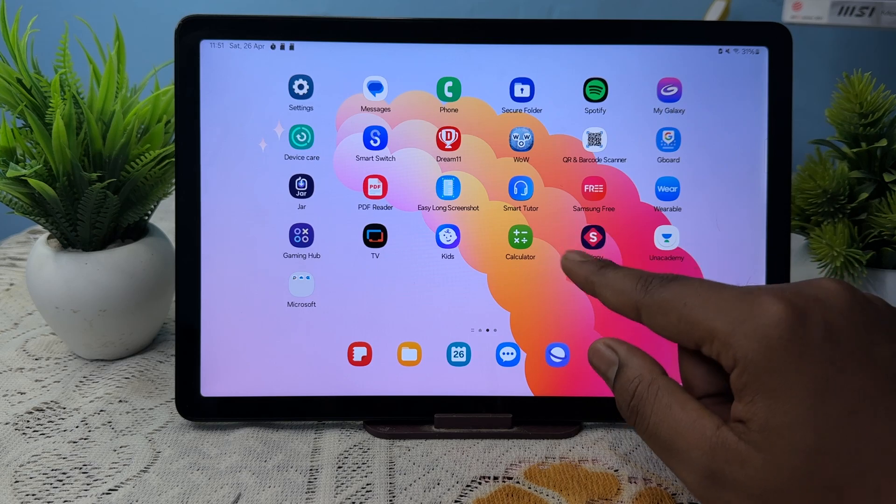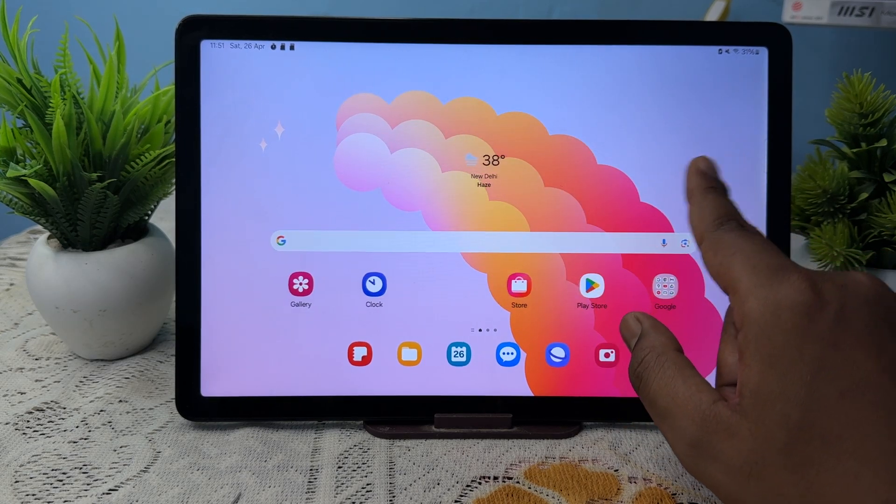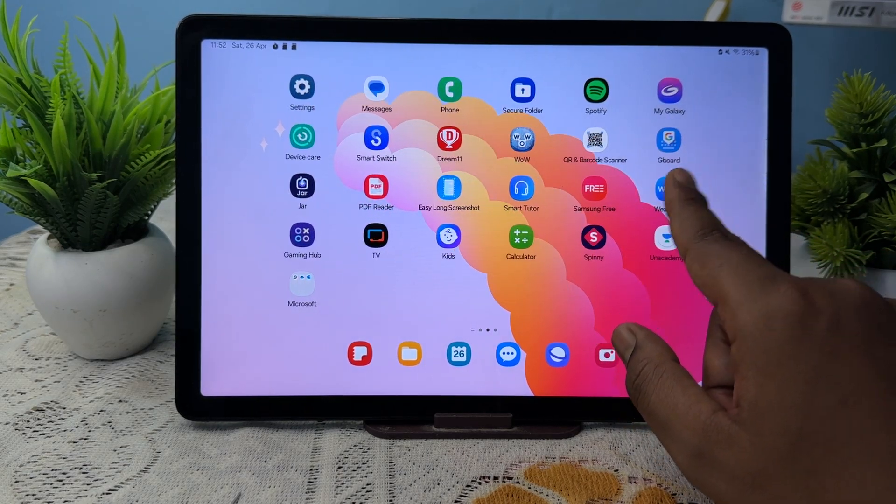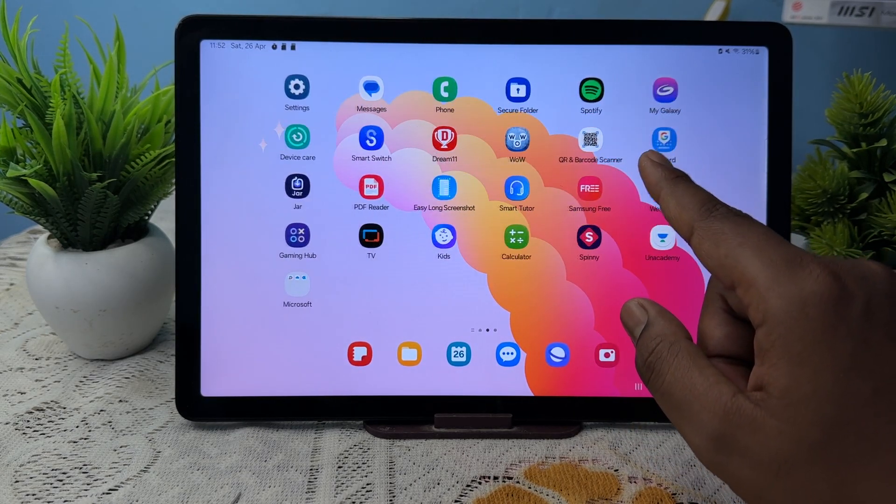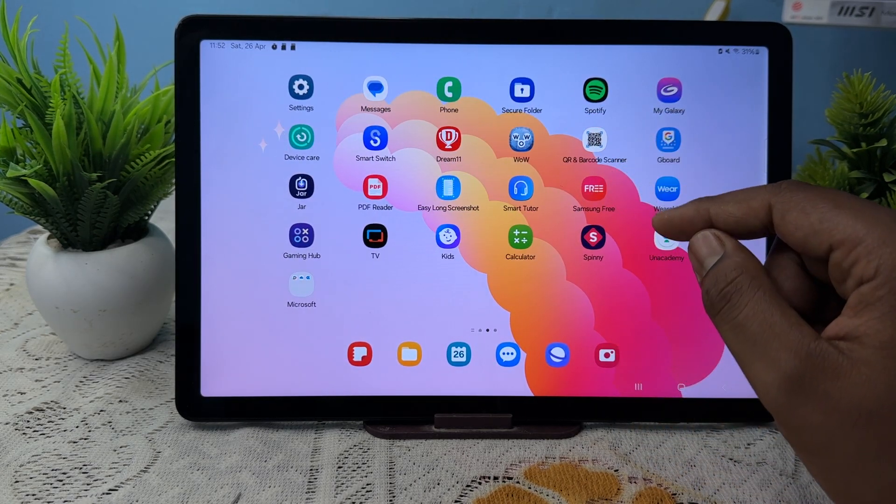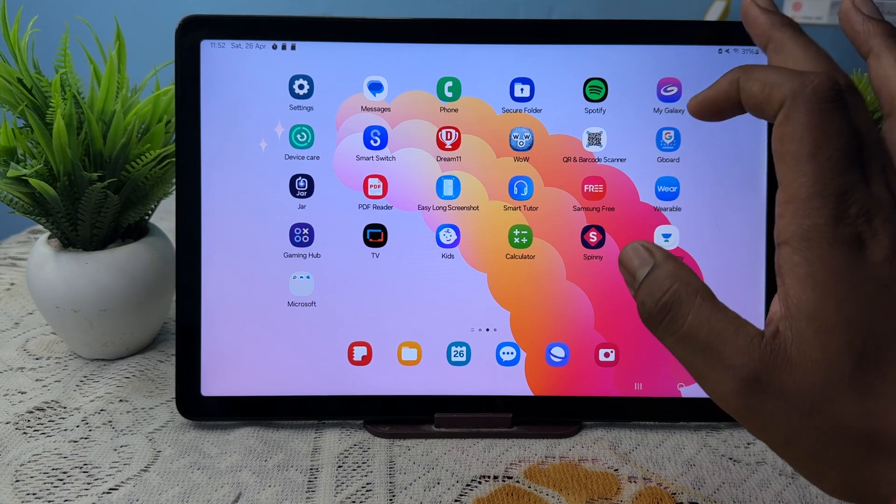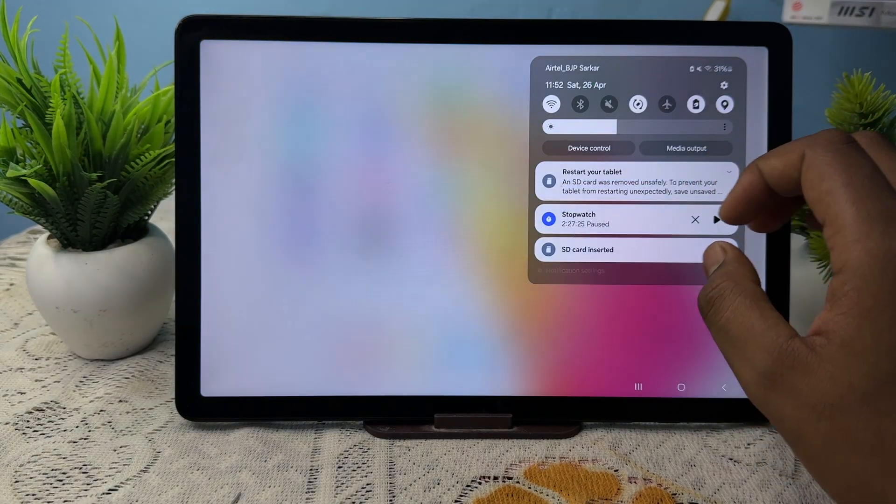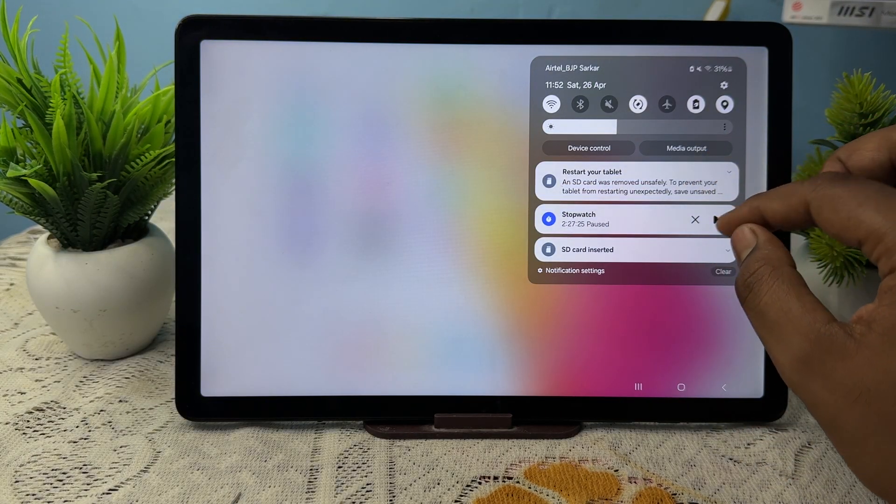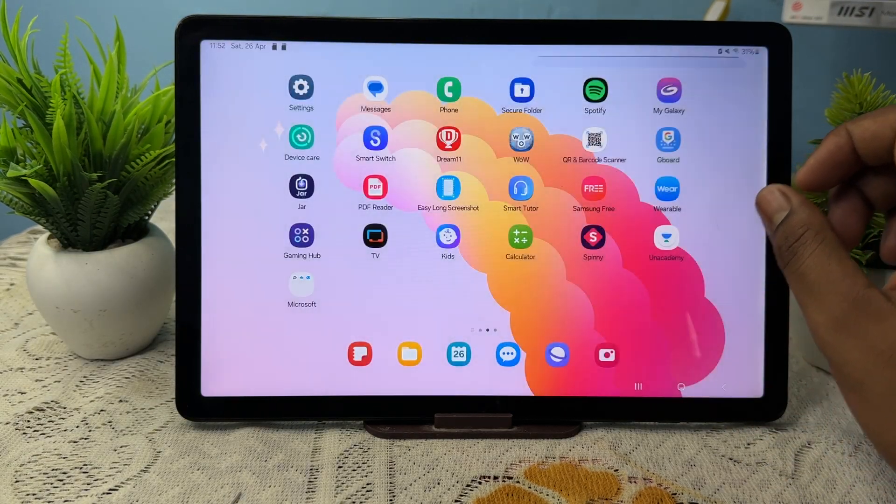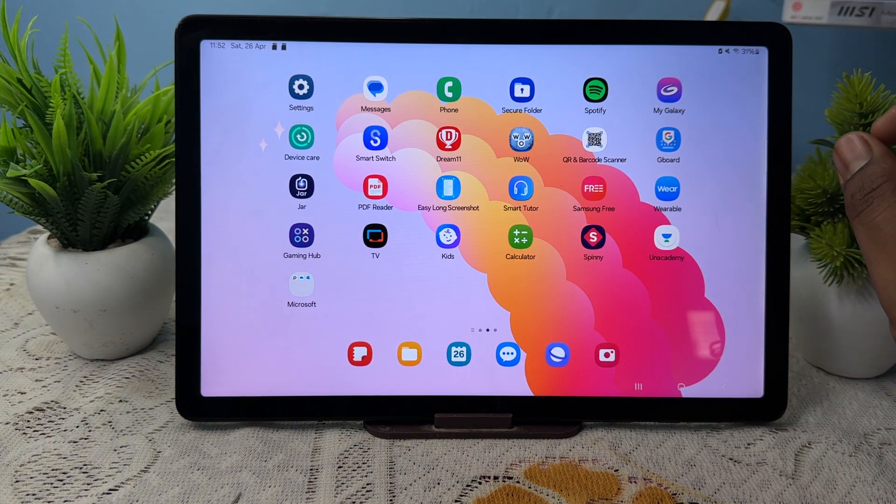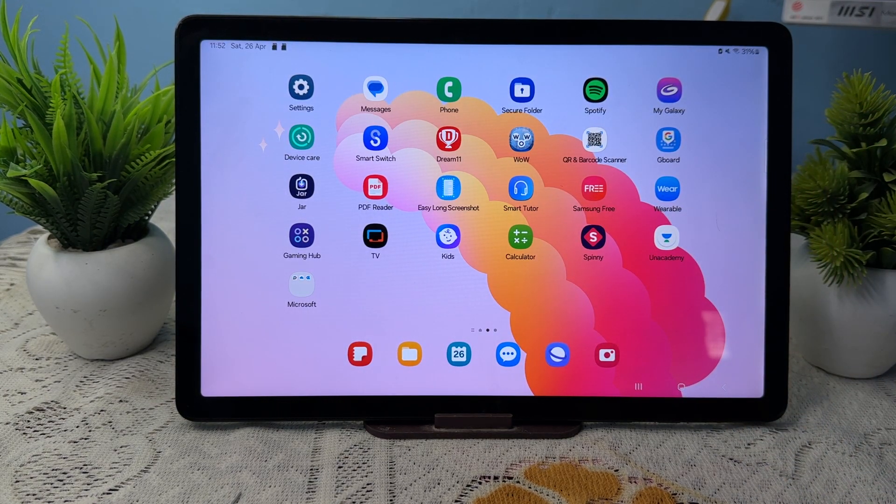So this is a simple way that you can show all the apps on your home screen. Thank you and have a nice day. Subscribe to our YouTube channel for further information. I hope this video is very helpful for you. Thank you.